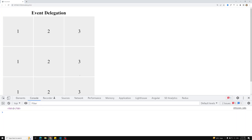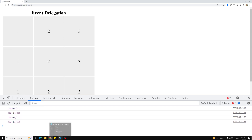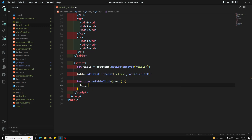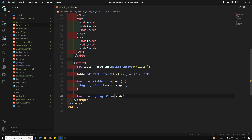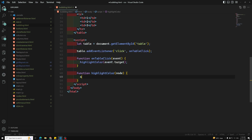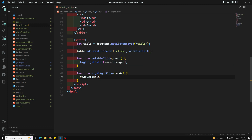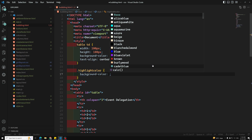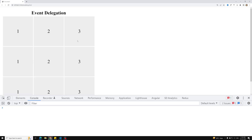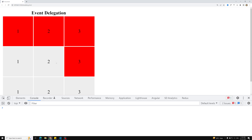Using event.target we can get the element that was clicked. If I click on a cell, we get that td element back. Now I'll call a highlight function: highlightColor(event.target). The highlightColor function takes an element node and does node.classList.add('highlight-color'). In the CSS, .highlight-color has background-color red. Refreshing and clicking a cell — we are able to convert it to red color.